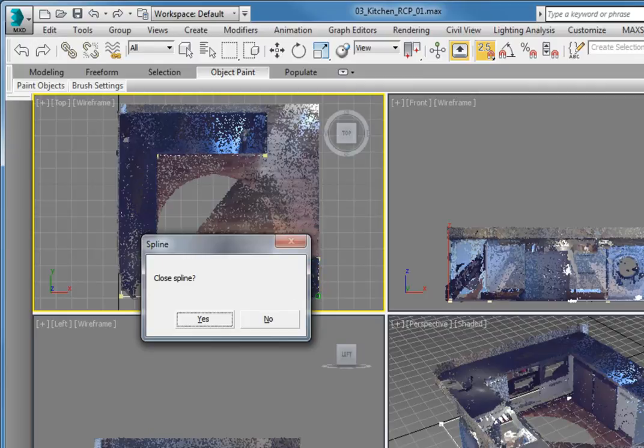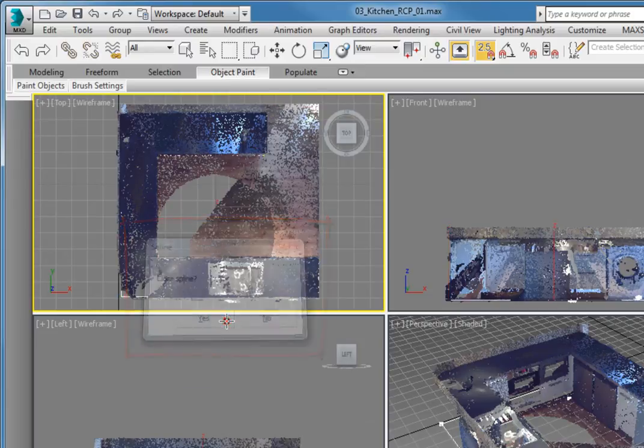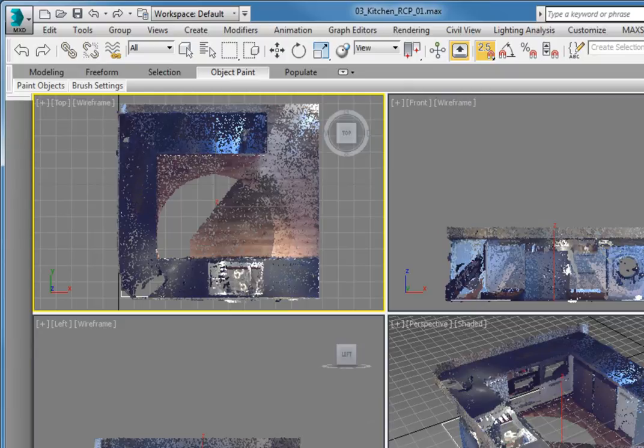The last point should be right on top of the first point that you created. 3ds Max prompts you to close the spline. Click Yes. This creates a simple outline of the countertops.